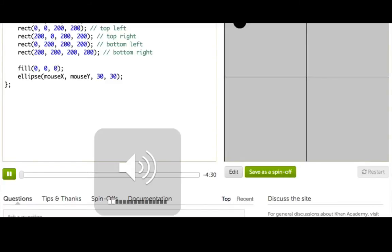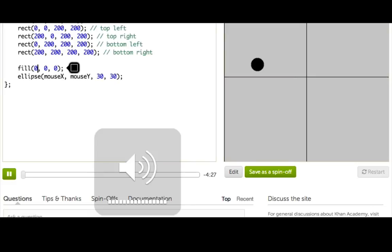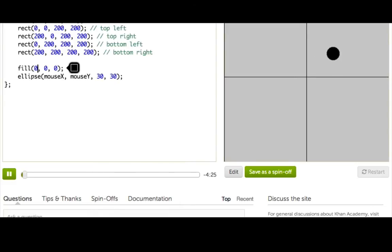Now let's talk about more complex conditions you could check for in your programs. To demonstrate, I've set up my canvas to look kind of like an old game I used to play, Foursquare.